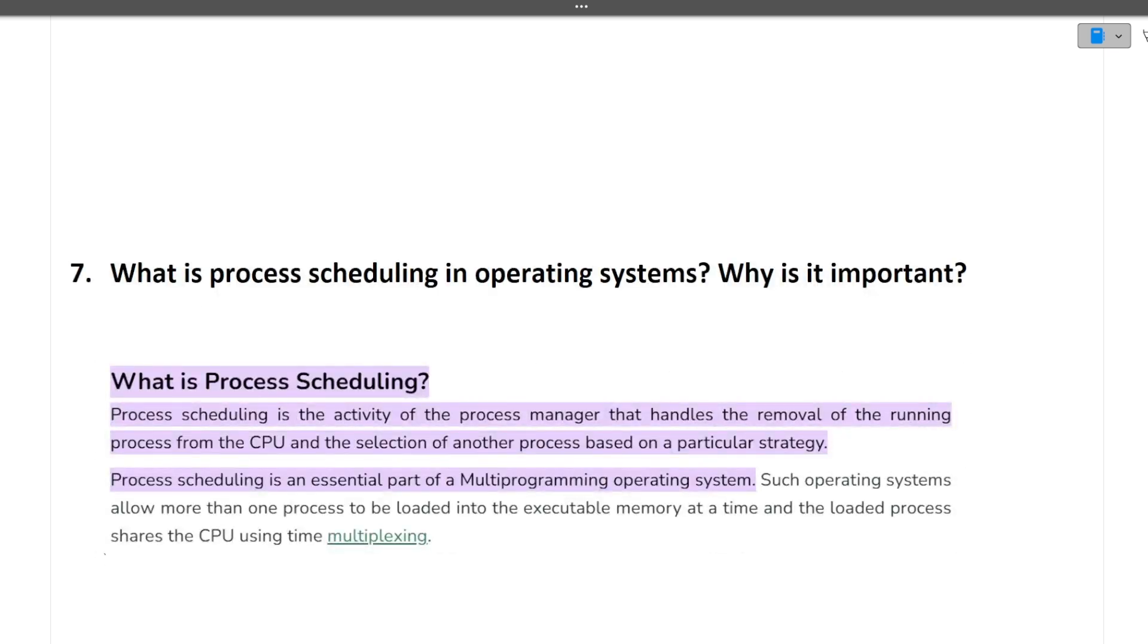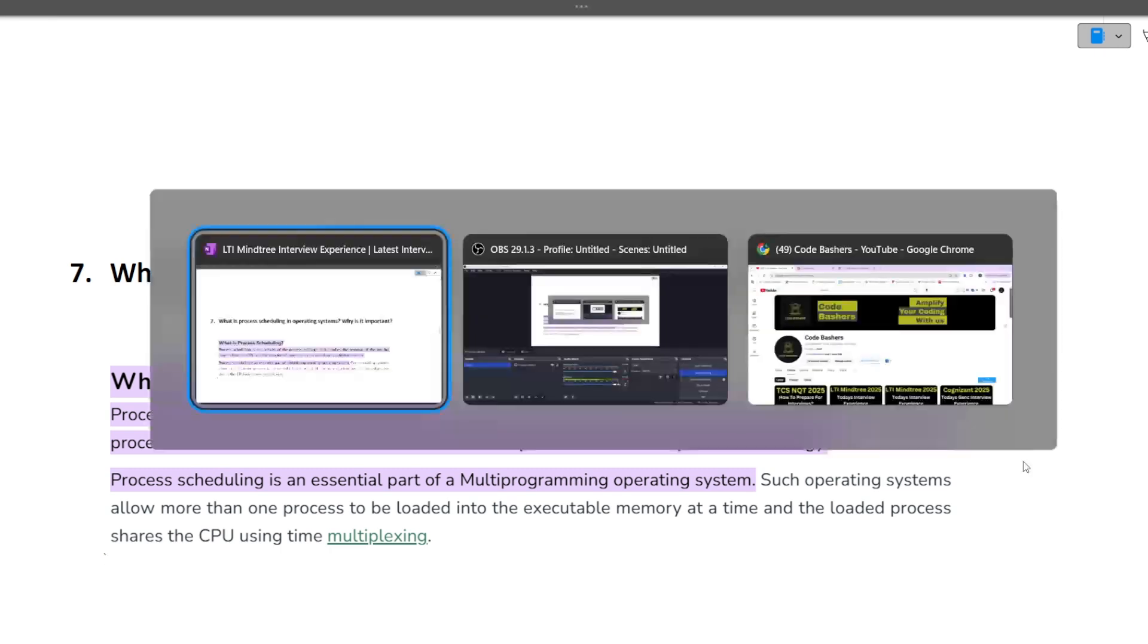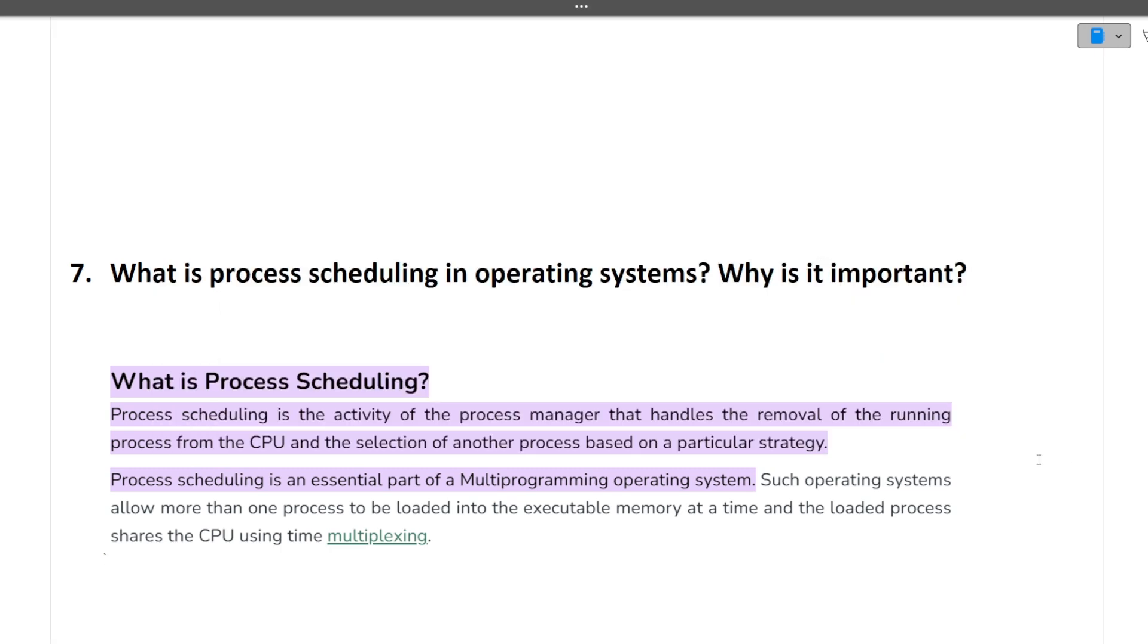The next question is what is the process scheduling in operating system and why is it important. Process scheduling is the activity of the process manager that handles the removal of the running process from the CPU and selection of another process based on a particular strategy.